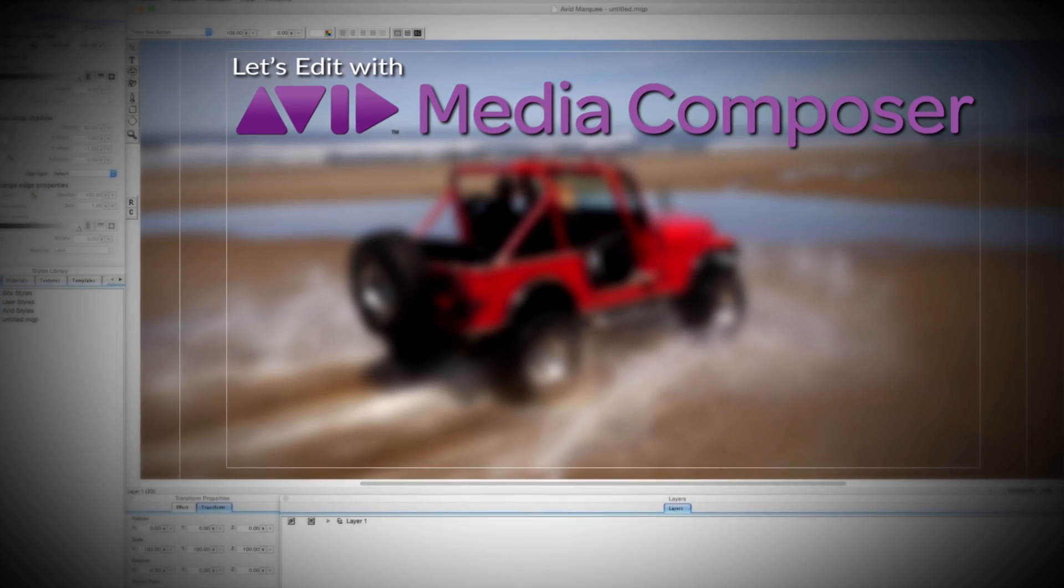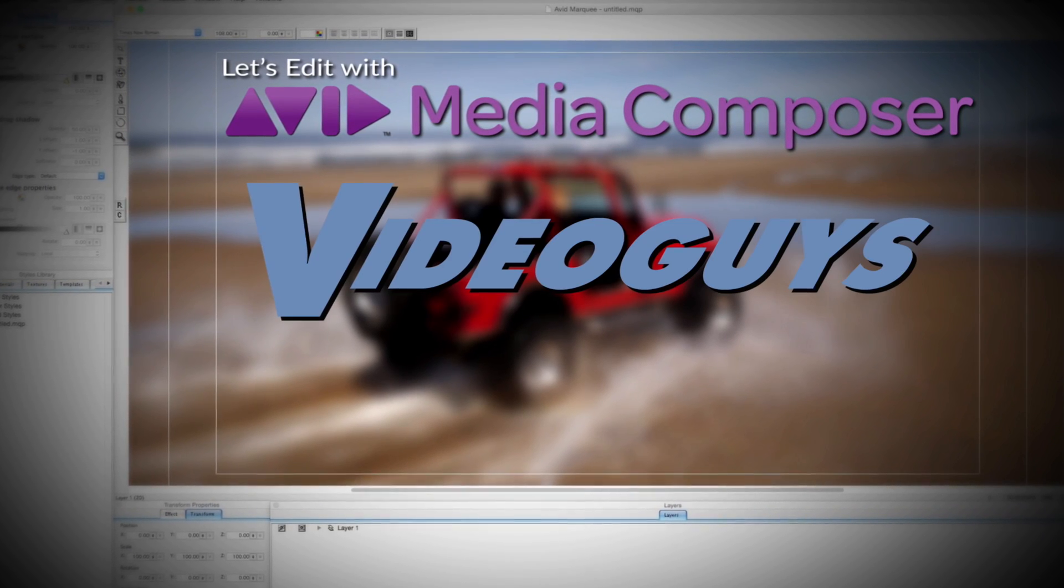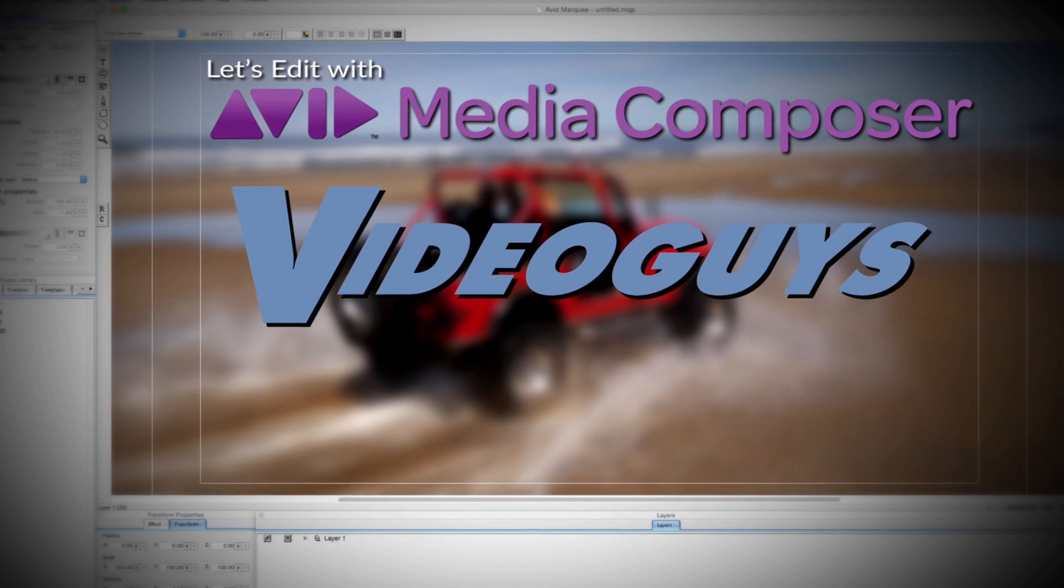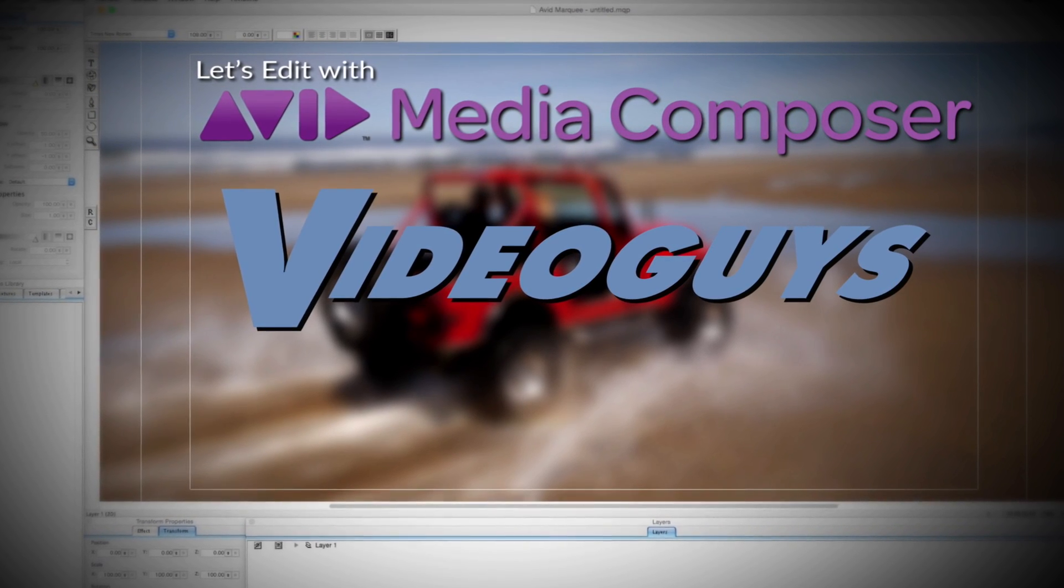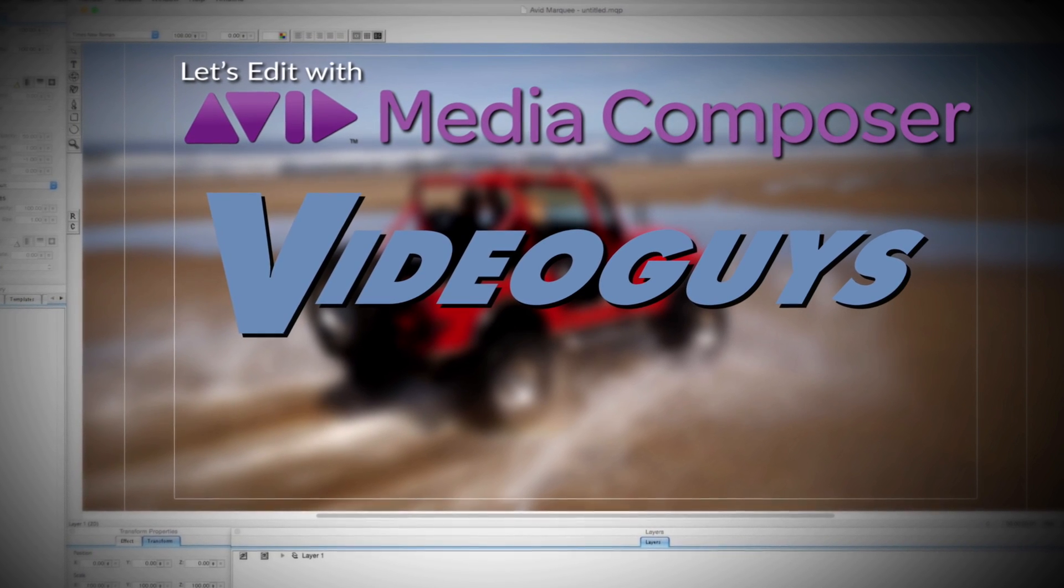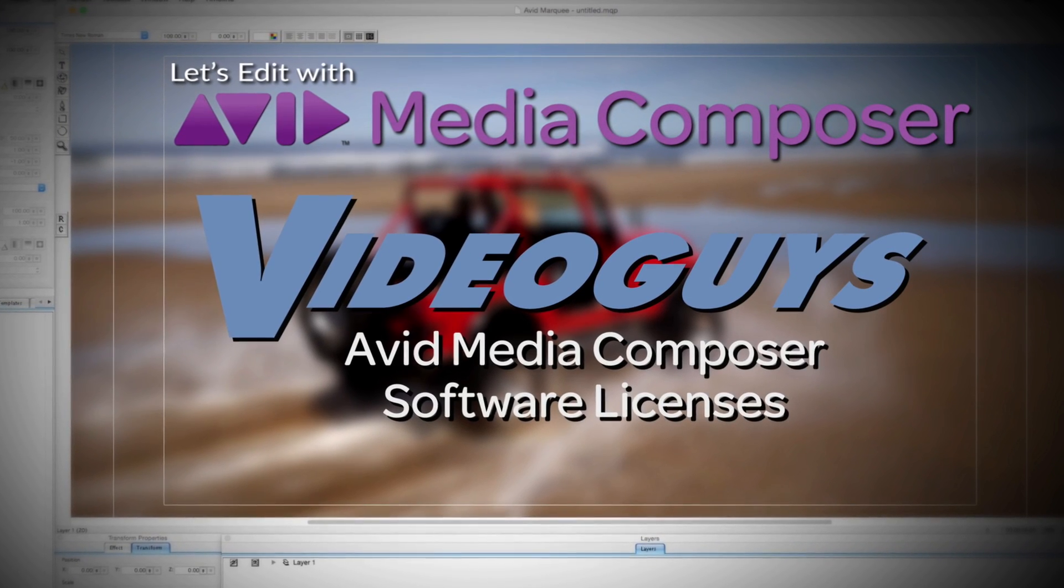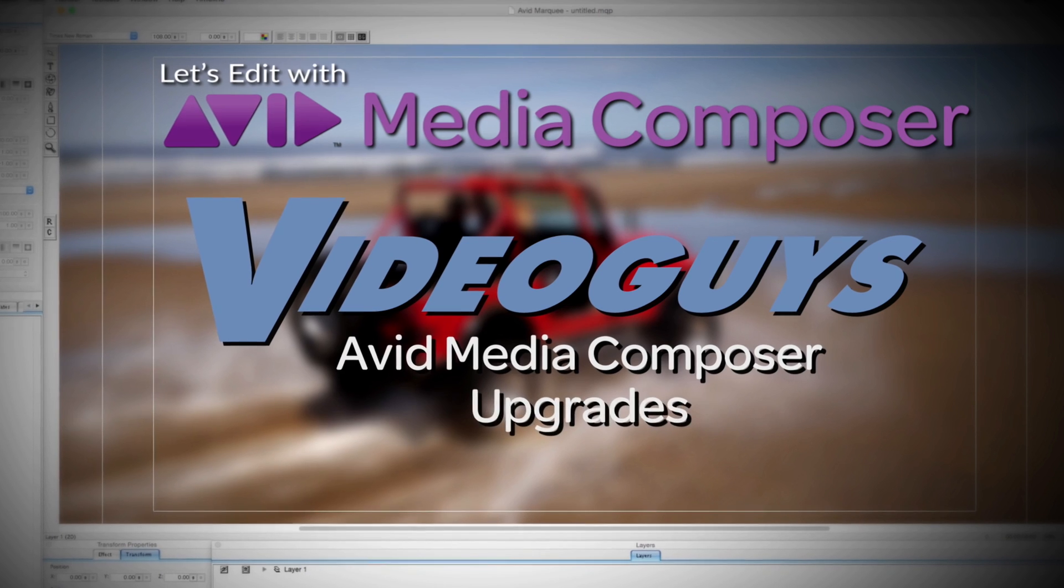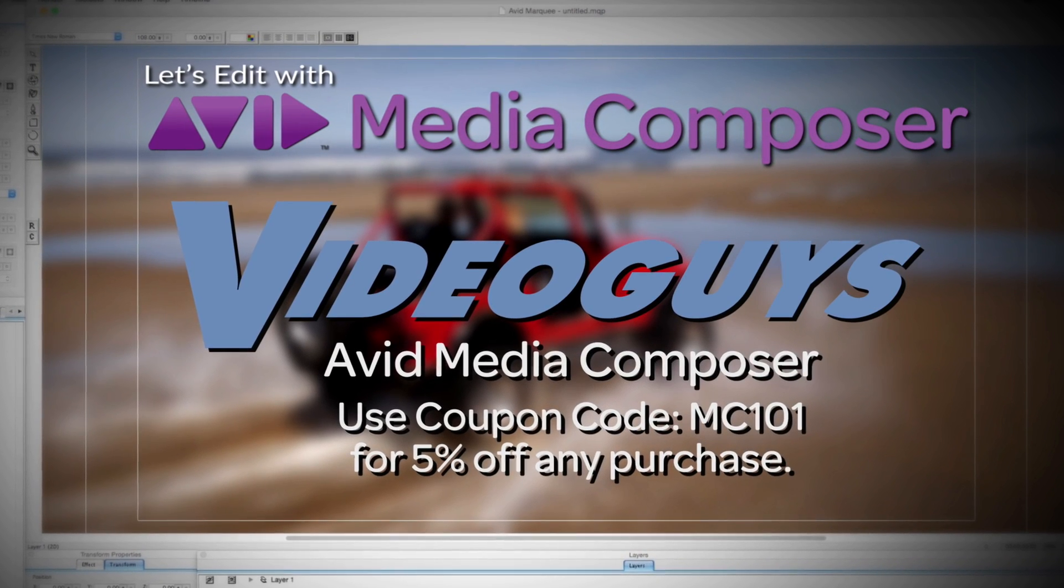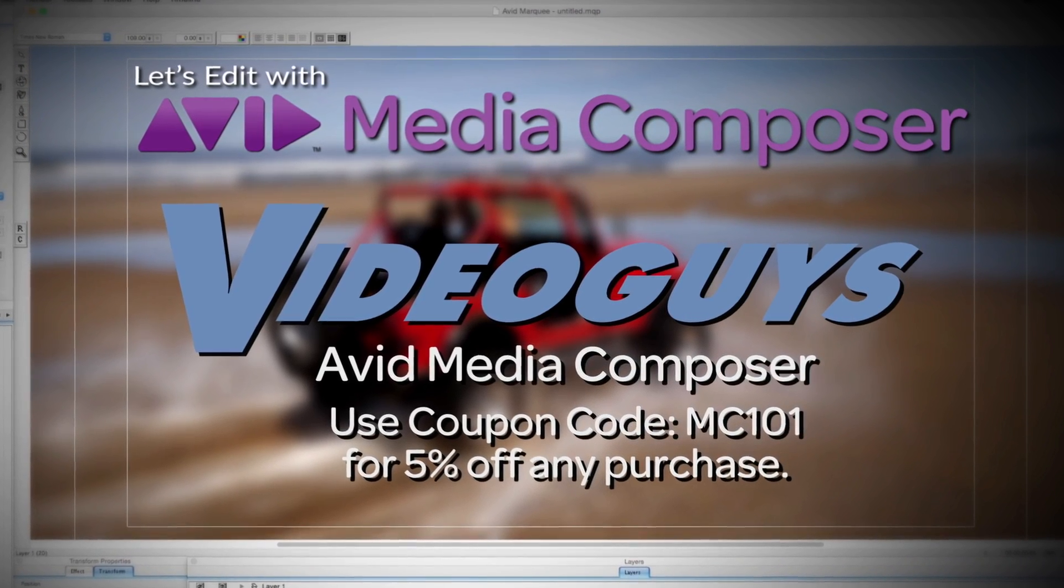This Let's Edit with Media Composer tutorial is brought to you by VideoGuys.com, the leading reseller of video editing and production equipment for more than 25 years. Check out VideoGuys.com for great deals on Avid Media Composer software licenses, subscriptions, and upgrades, and use coupon code MC101 for 5% off any purchase.